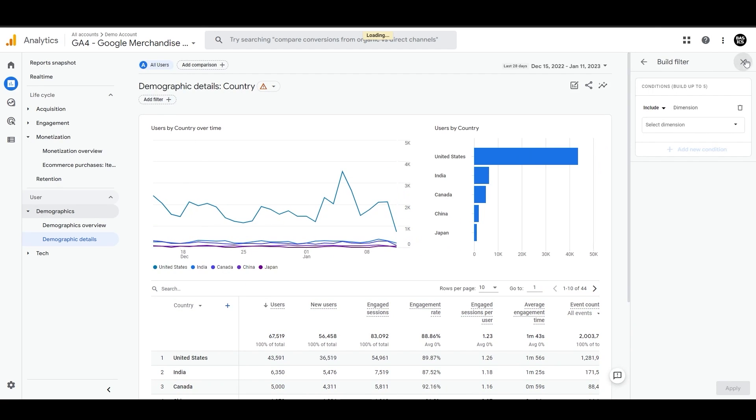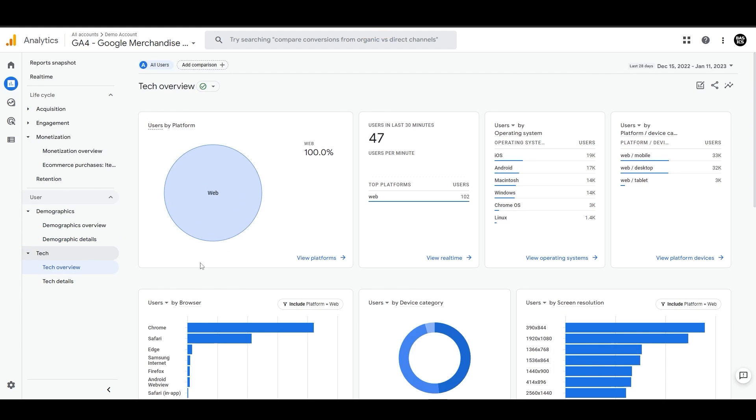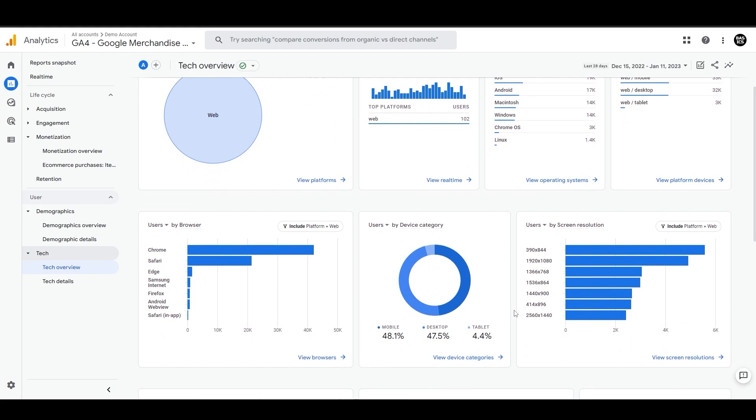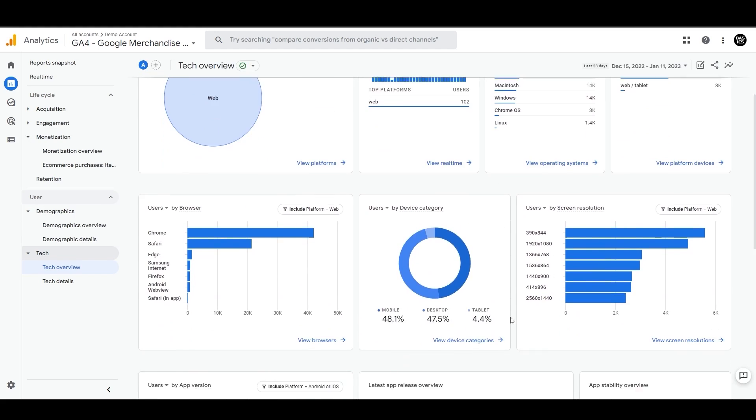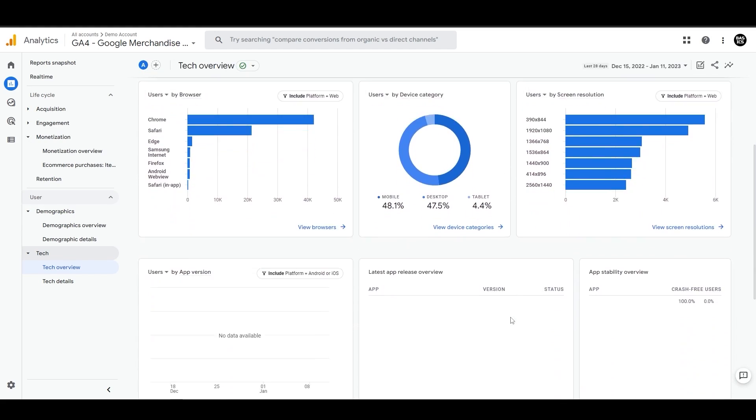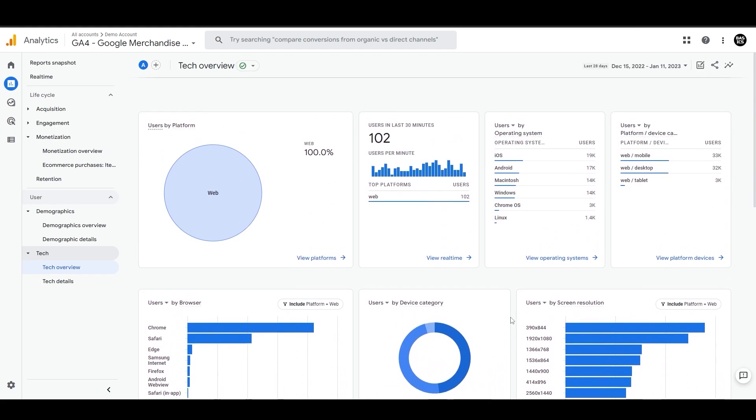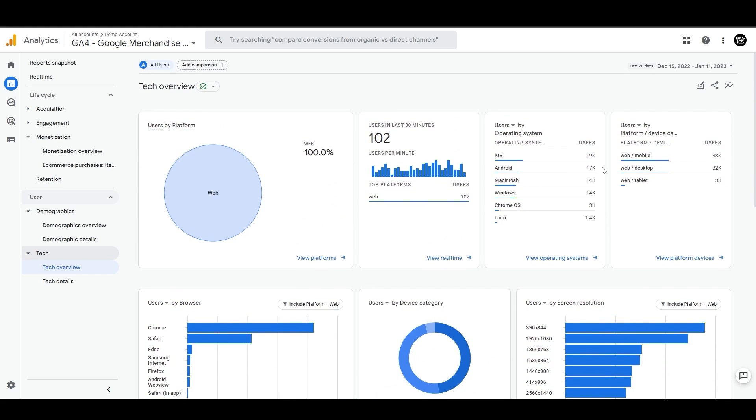And then the last type of standard report in Google Analytics is the tech report. When you click on it, you can see information about the different types of devices and software people use to visit your website. Things like what type of operating system, platform, browsers, and other information about the device.